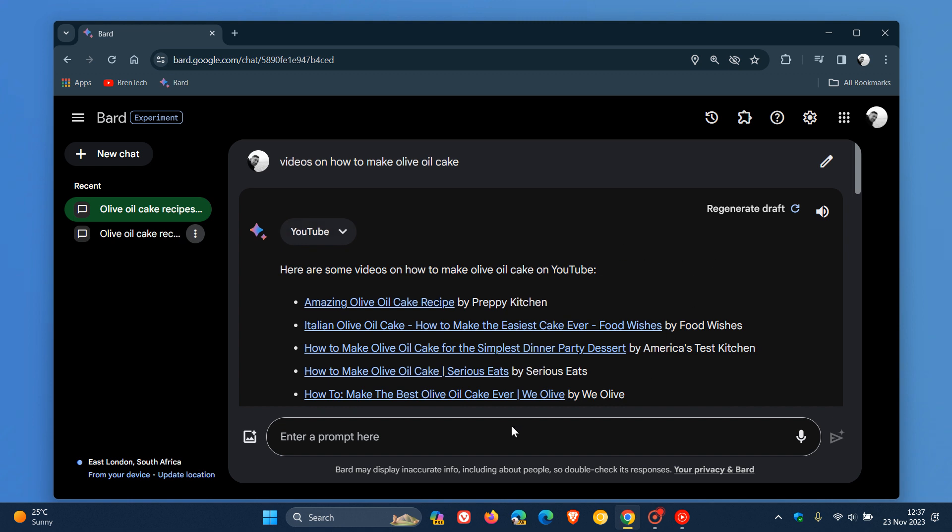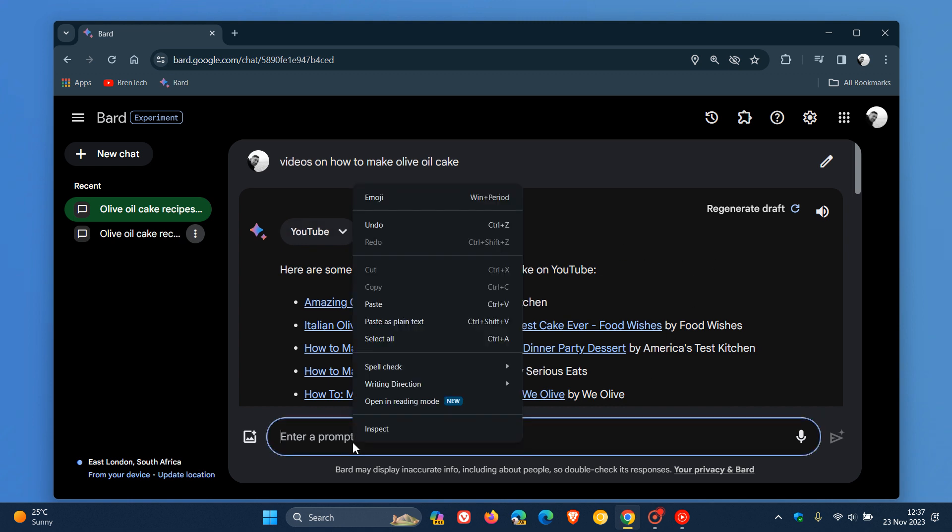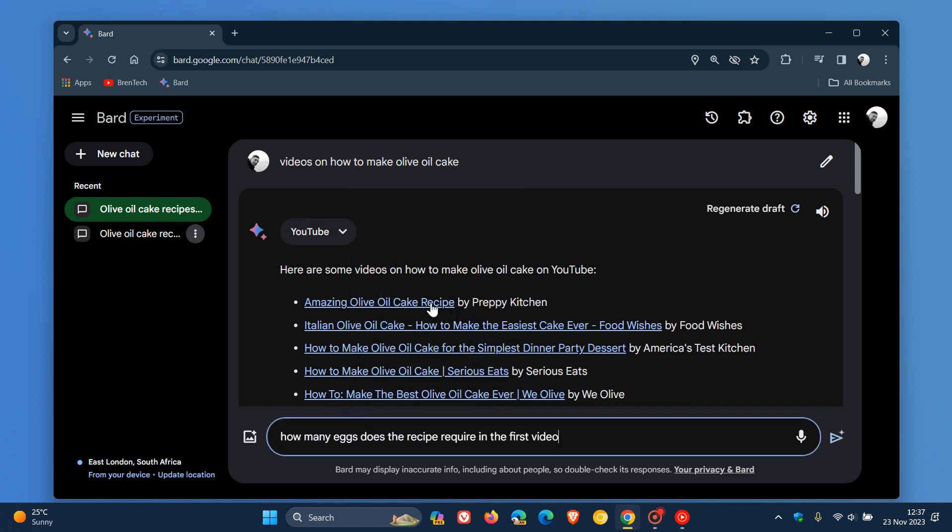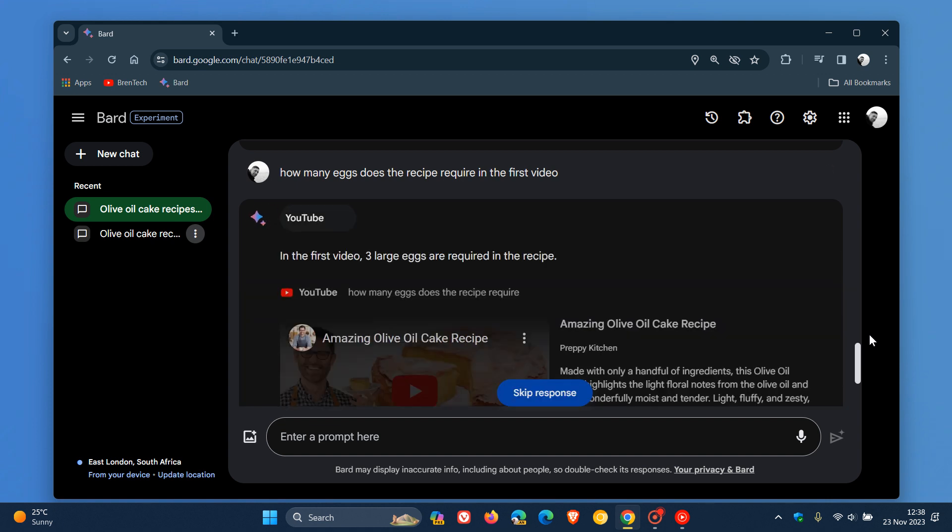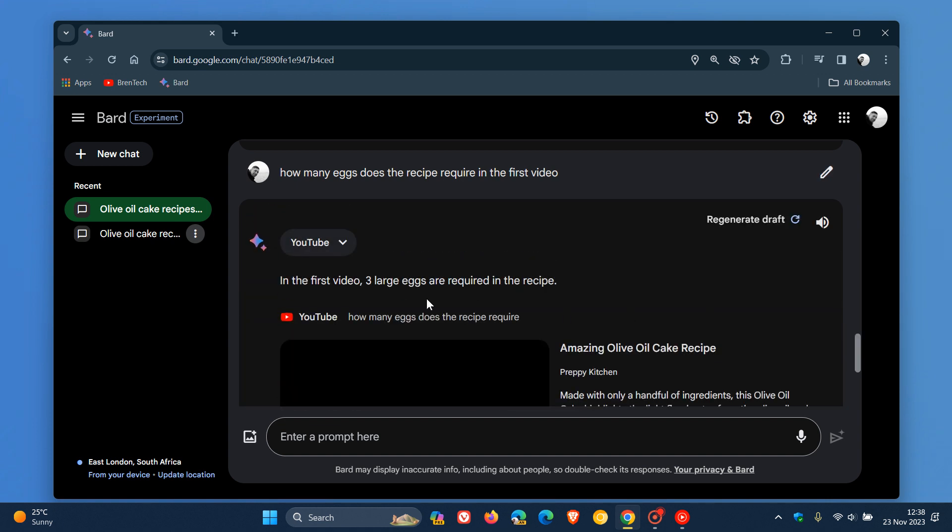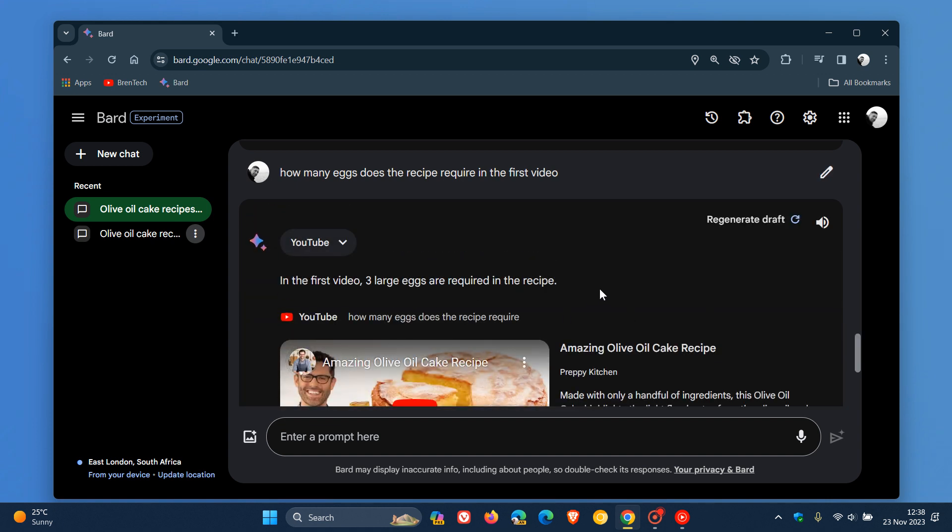Now, I'm going to use that example. So I'm just going to paste that in for time. How many eggs does the recipe require in the first video? And there we go. That'll take a second or two to generate. That's using Bard, and it says in the first video, three large eggs are required in the recipe.